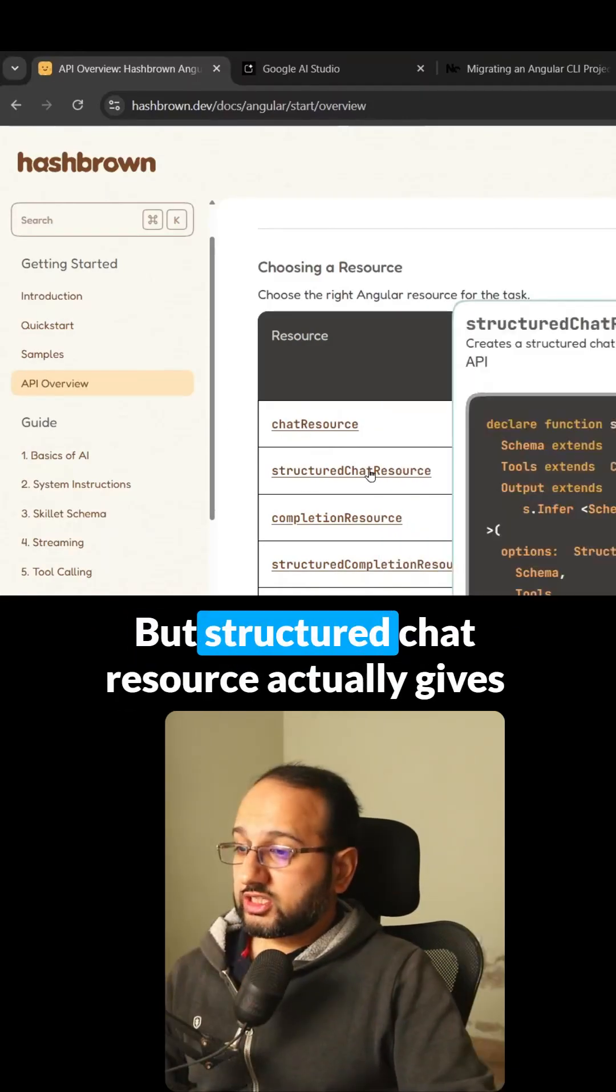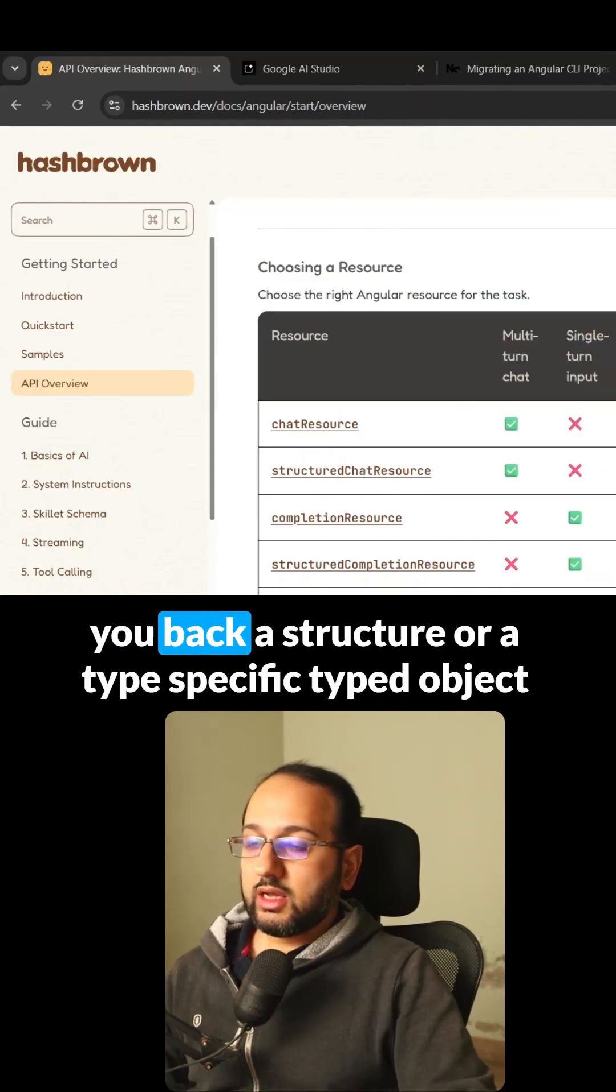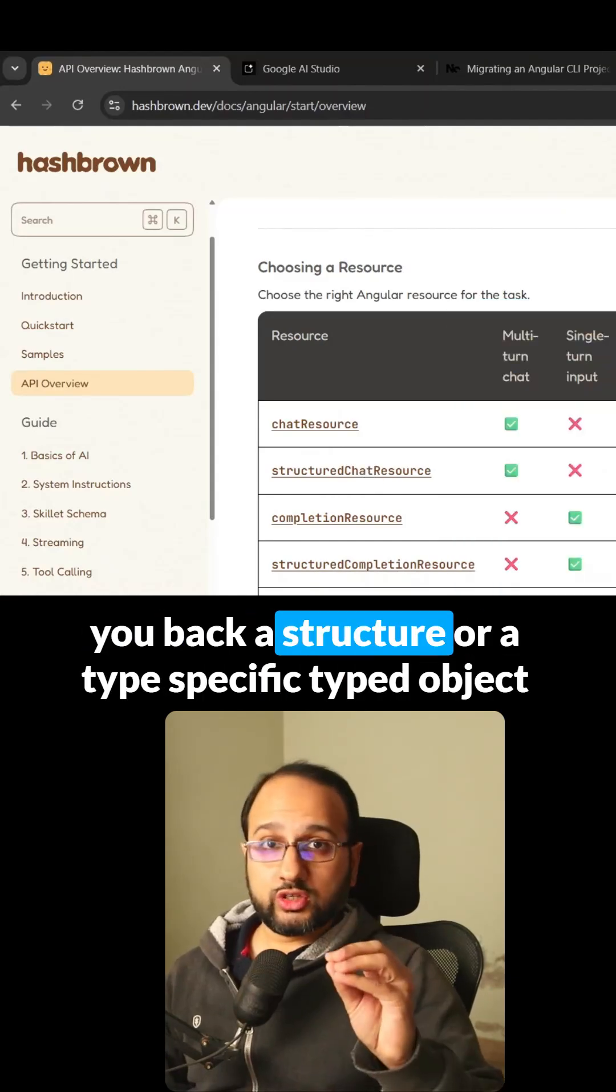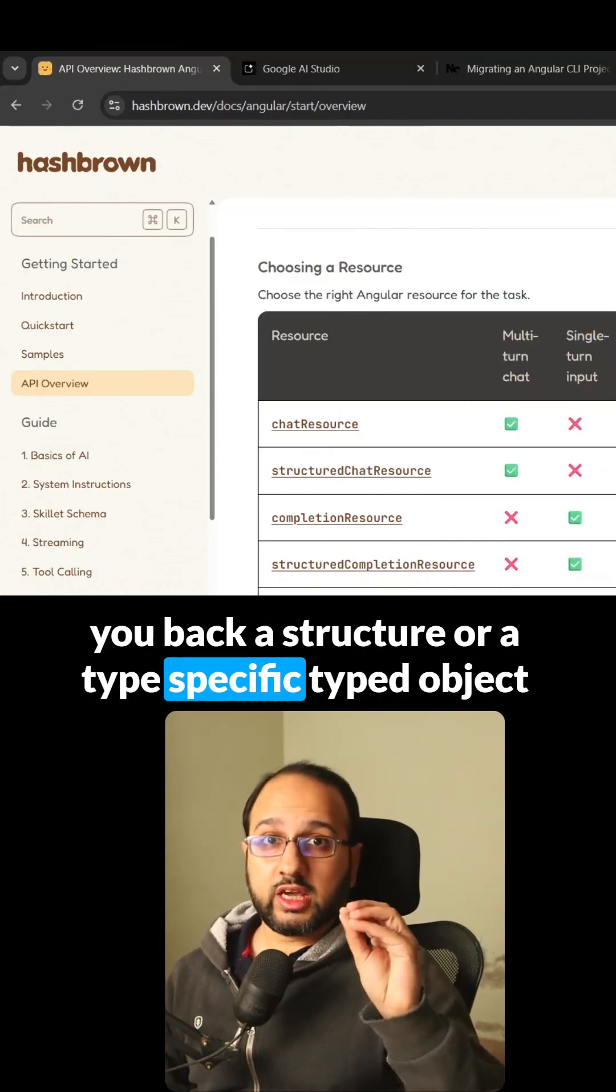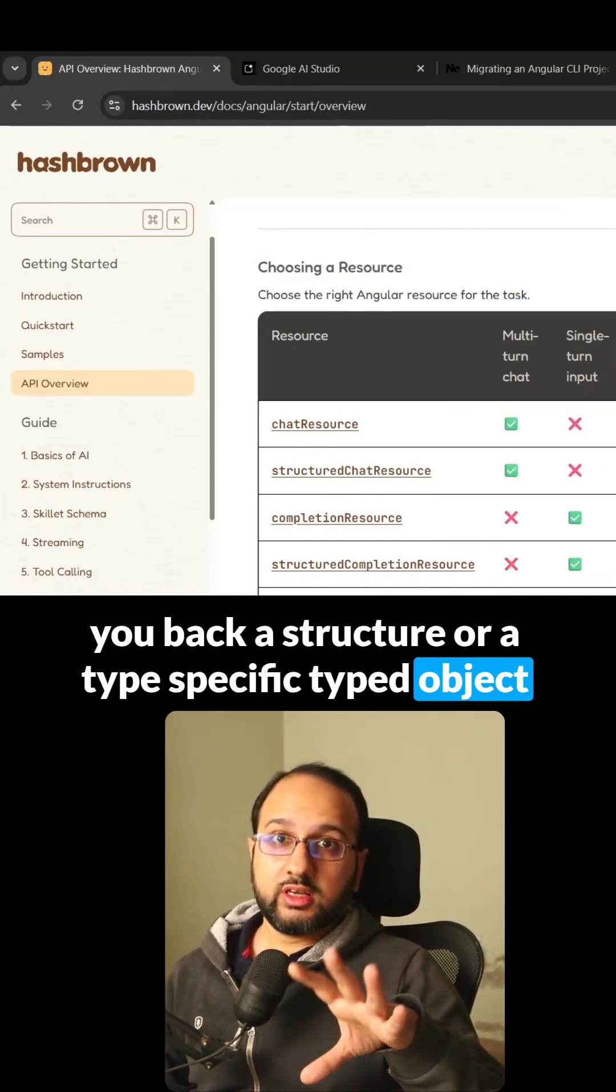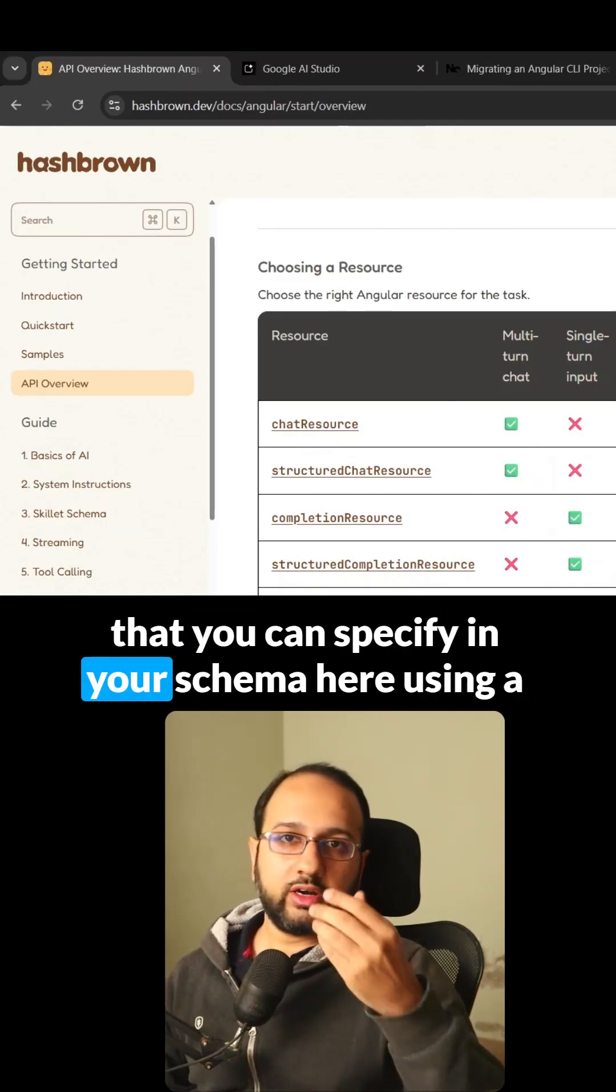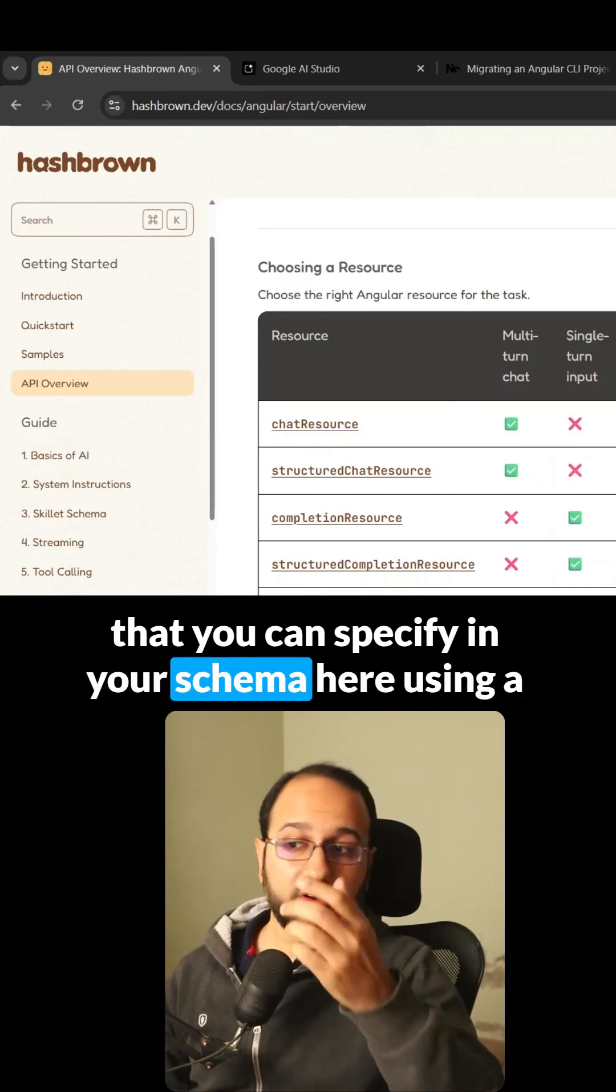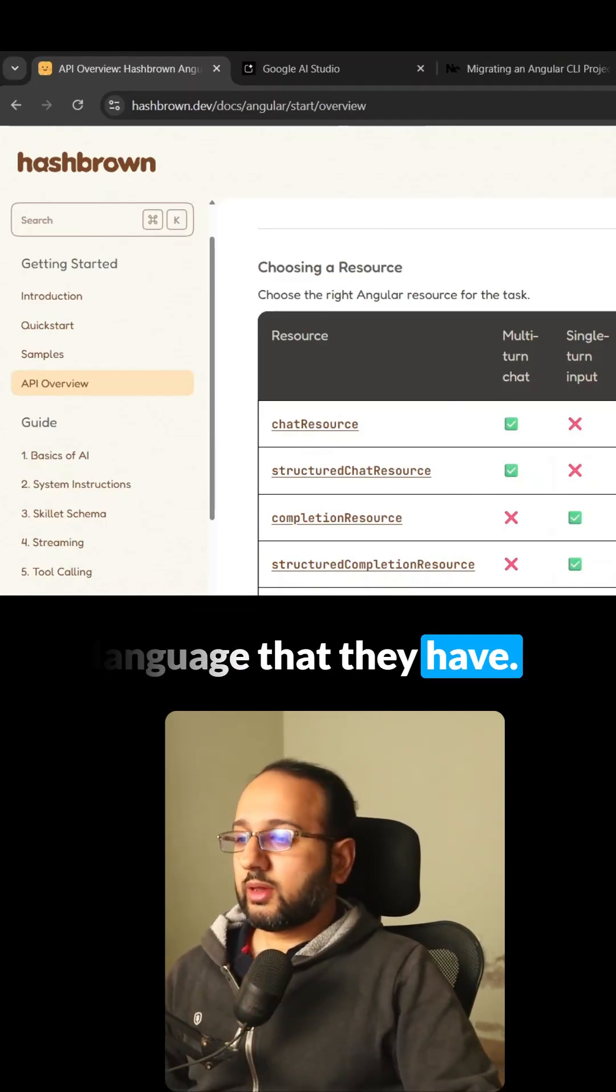But structured chat resource gives you back a structure or a specific typed object that you can specify in your schema using a language that they have.